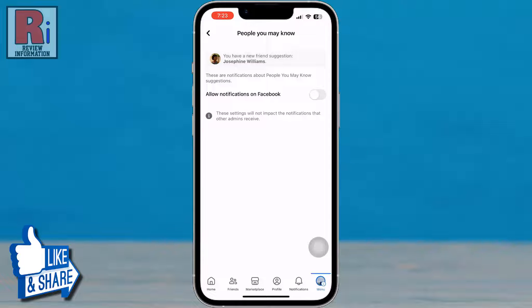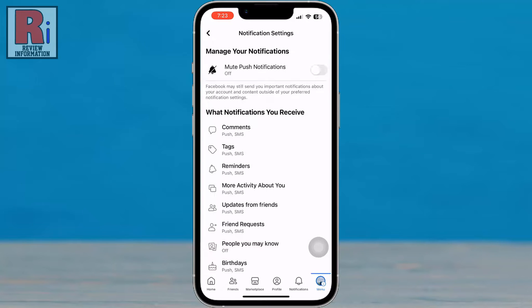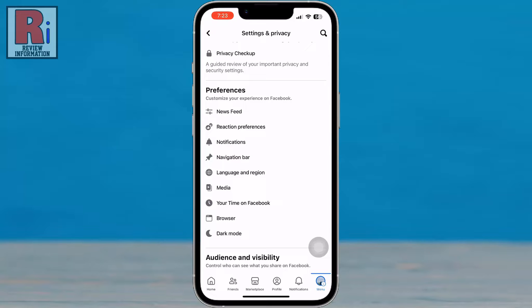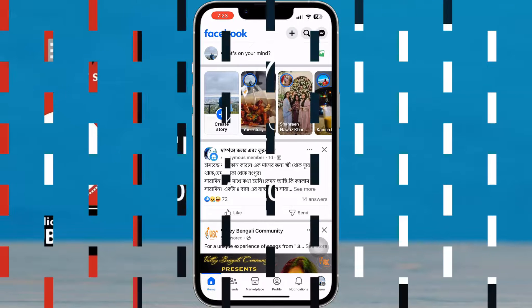From now on, Facebook won't send you notifications about people you may know suggestions. So in this way, you can disable people you may know suggestions on Facebook.